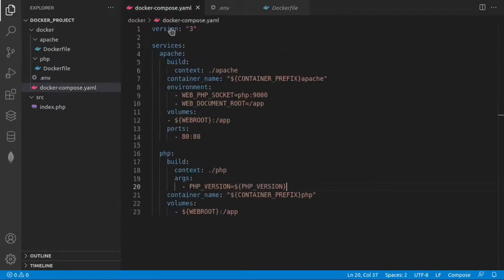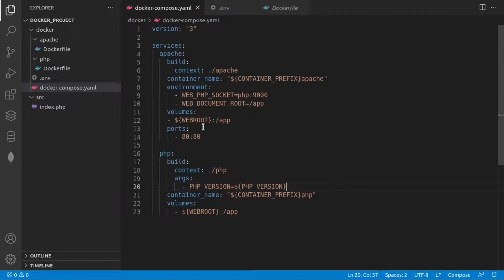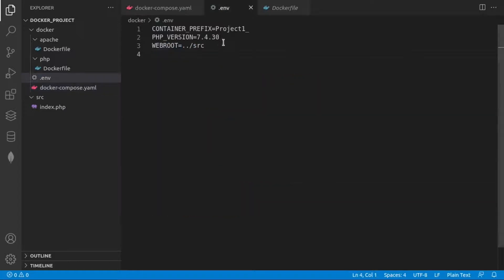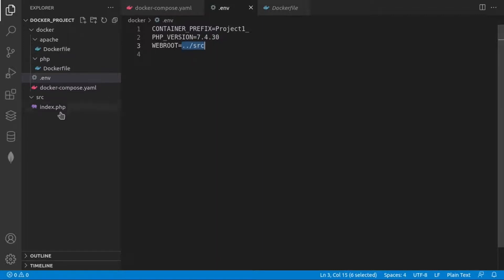Actually, docker-compose will read those variables and will be able to compose our services. Now, this way we can change, for example, the PHP version or from where our files will be able to start.